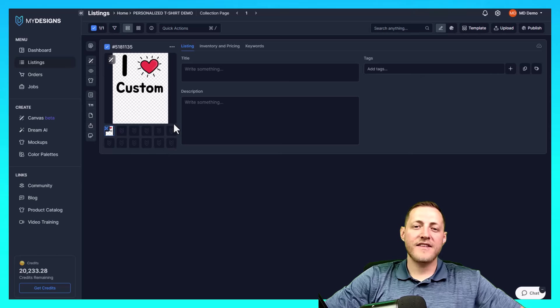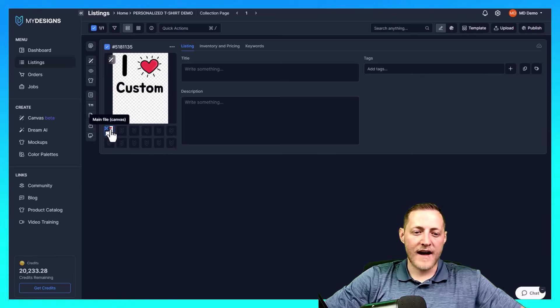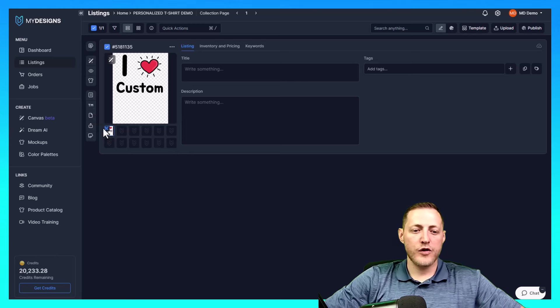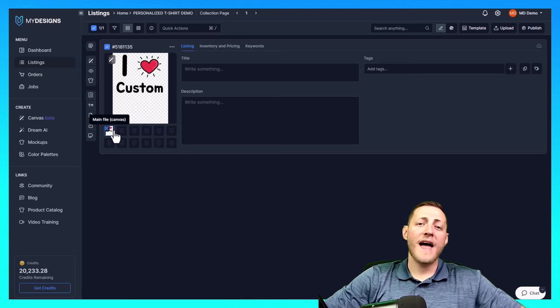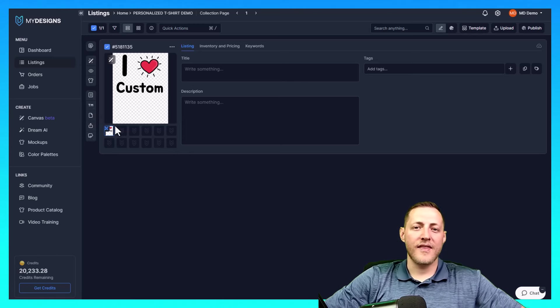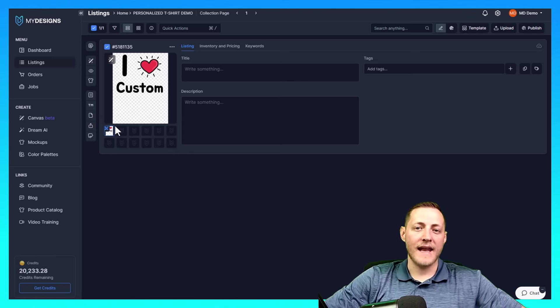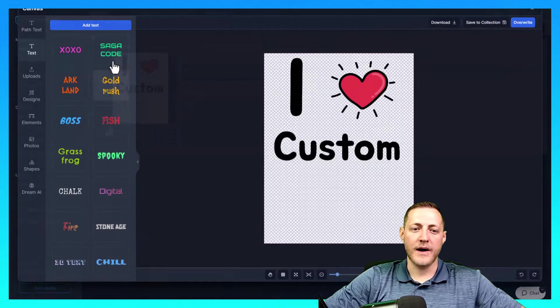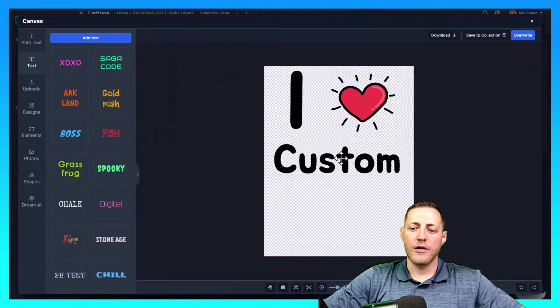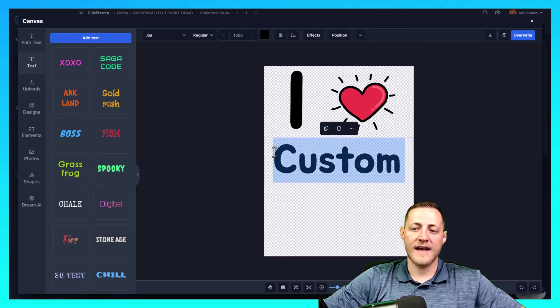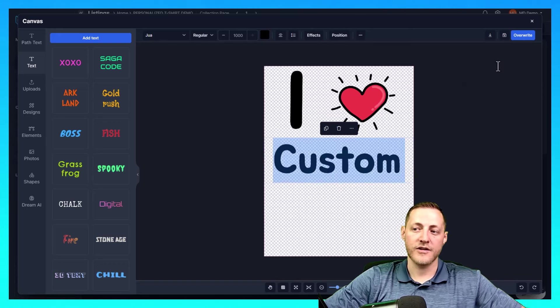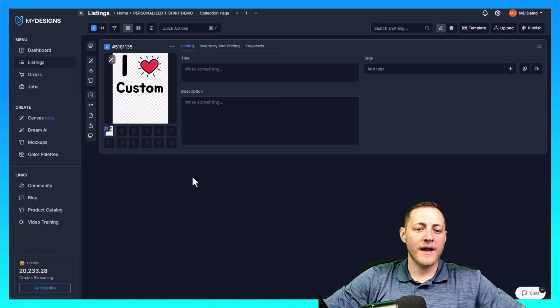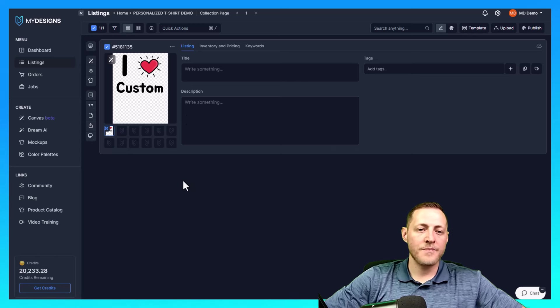Now that that's done, you can see in this file slot where it saved our design, there's two blue paintbrushes. What that means is that this is now an editable design. So if we ever want to change this design, we can just click this button here. It'll open it up and then we can change this text to say whatever our customer requested. I'm going to go ahead and close out of that.